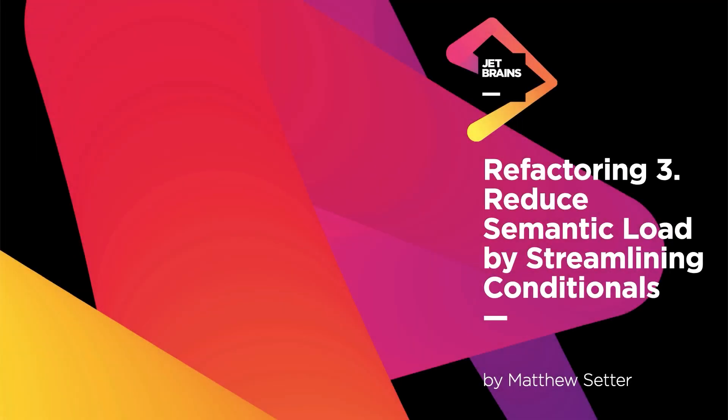Welcome to the third refactoring, where we'll reduce semantic load by streamlining conditionals.